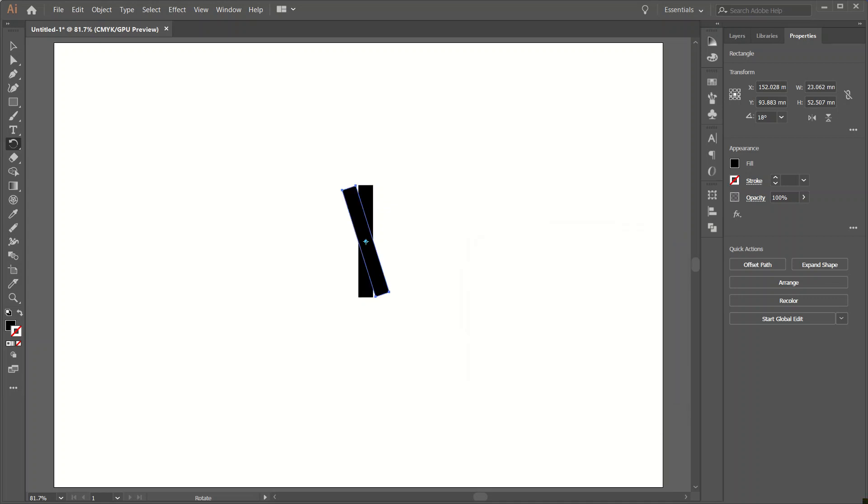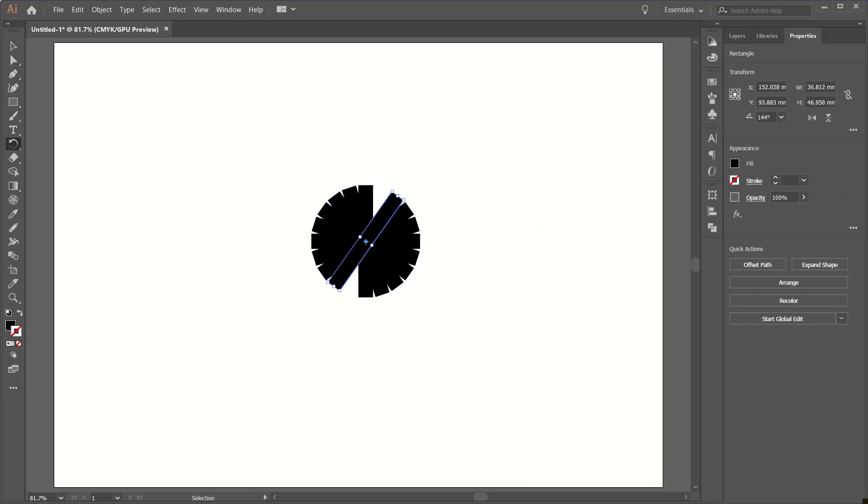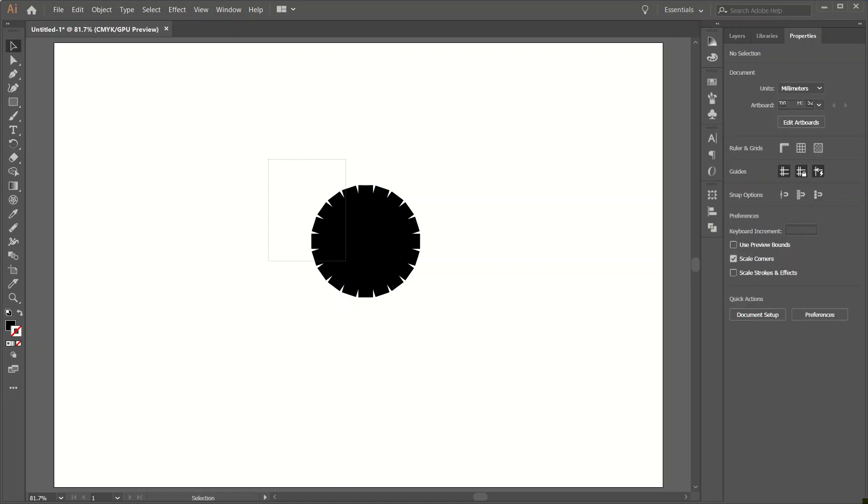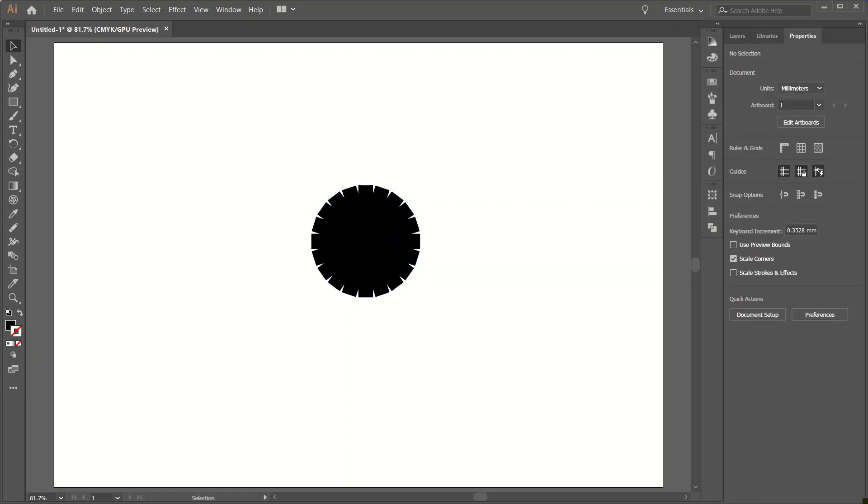Now select copy option. Go to the selected shape and press Ctrl plus D. So in this way we can use rotate tool. Thank you for watching and follow for more.